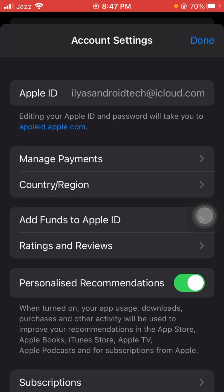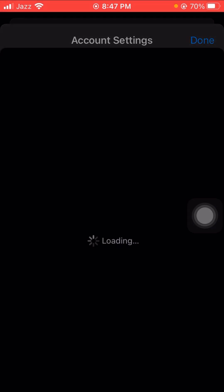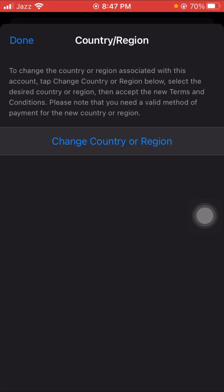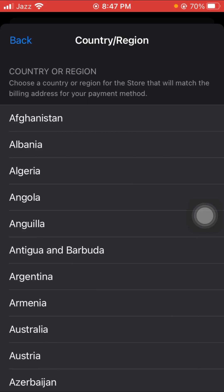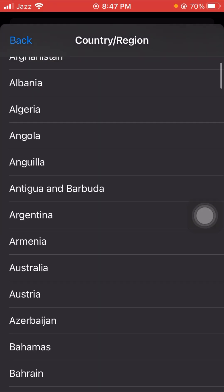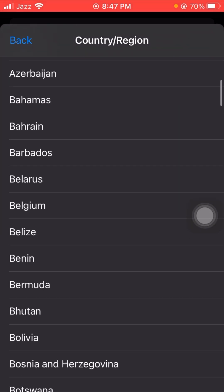Here you can see 'Country/Region', so tap on it. After that, you can see the 'Change Country or Region' option. Simply tap on it, and then scroll down.